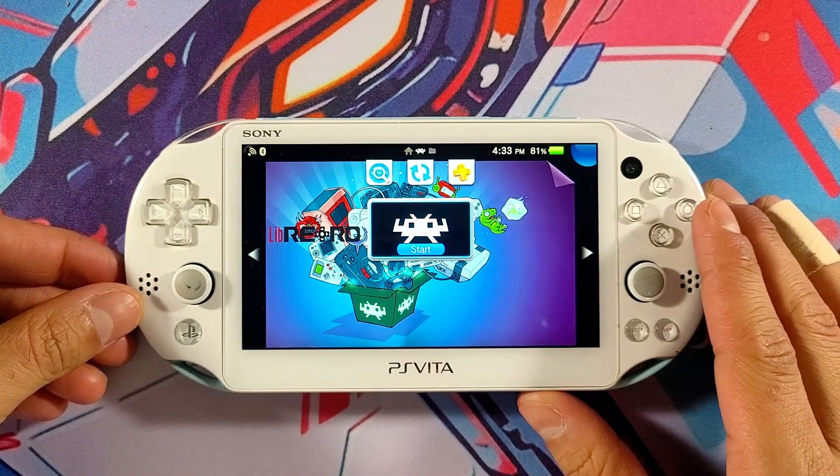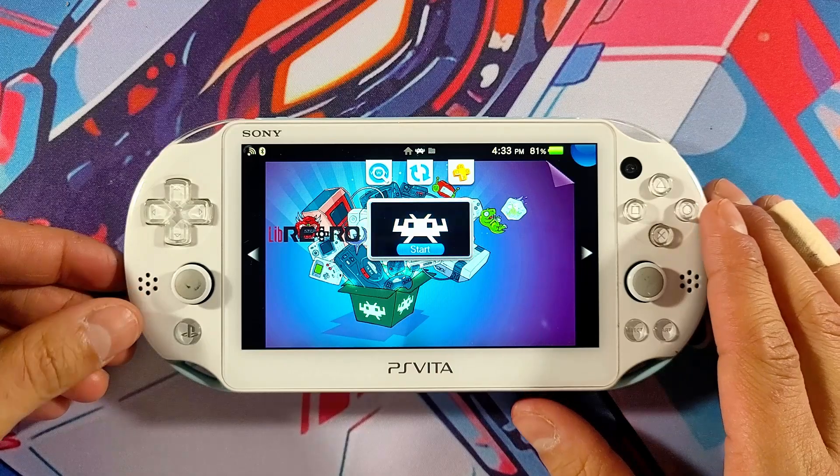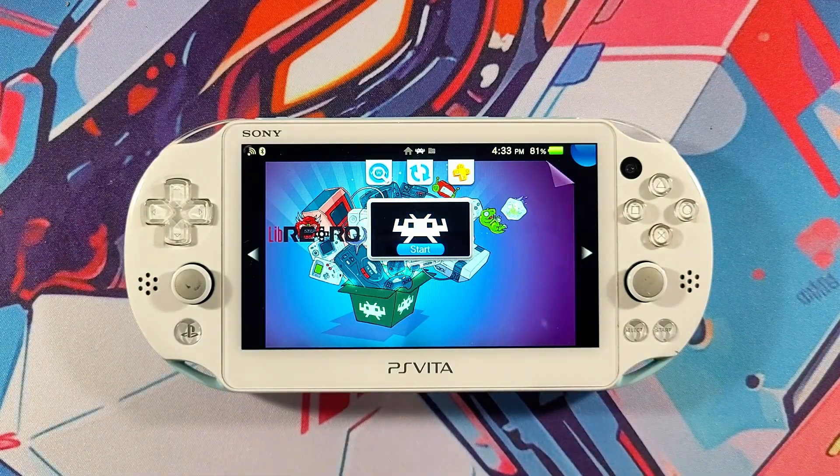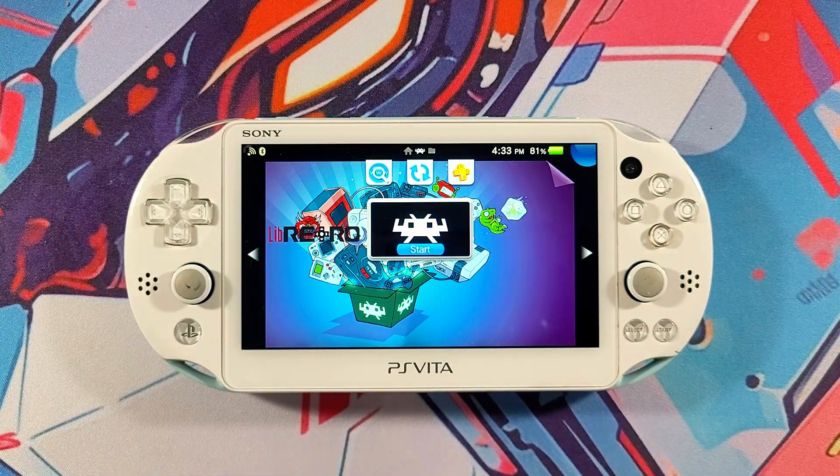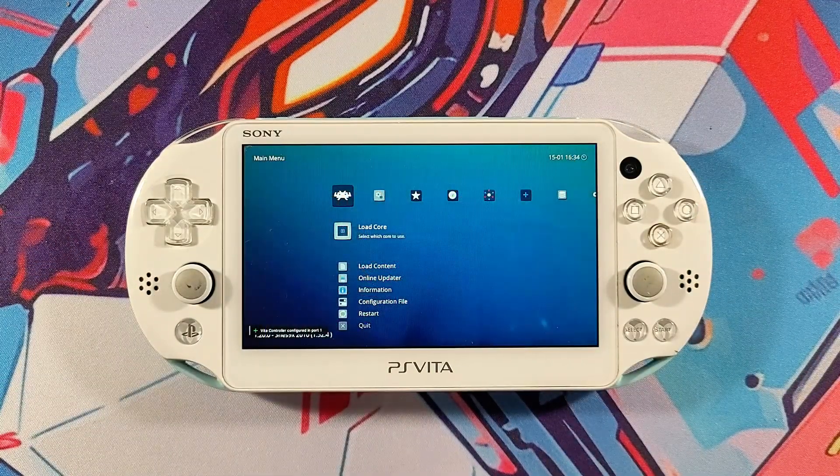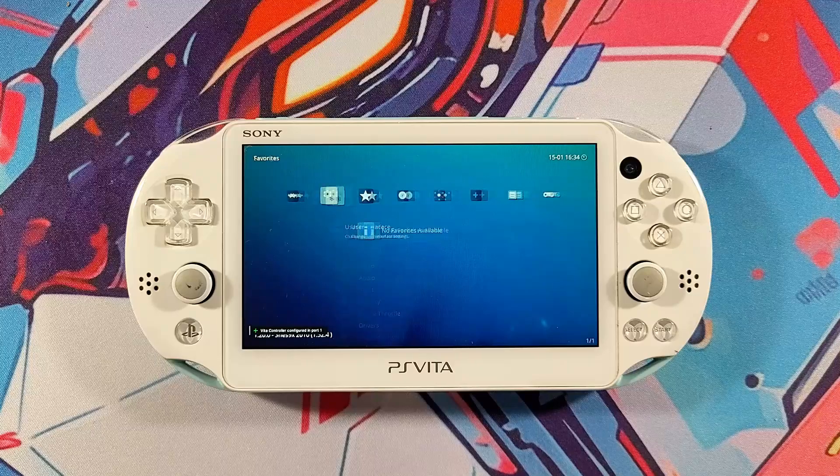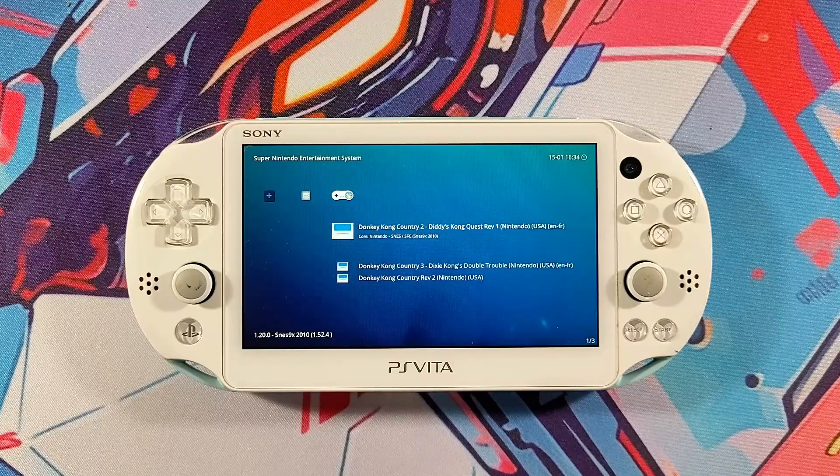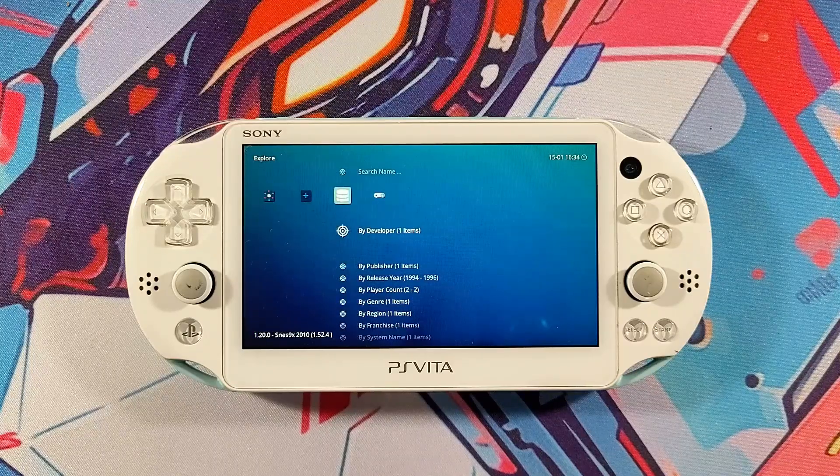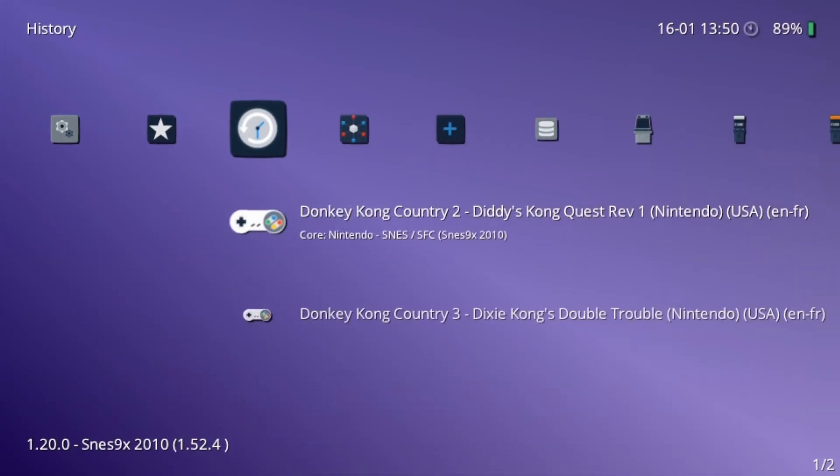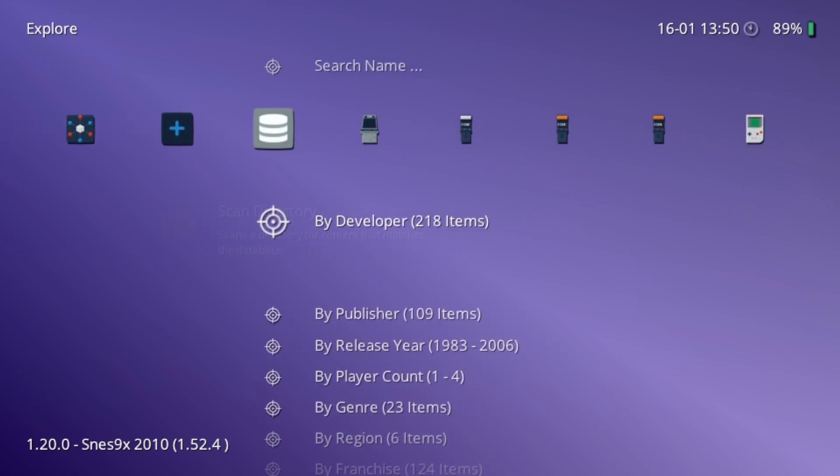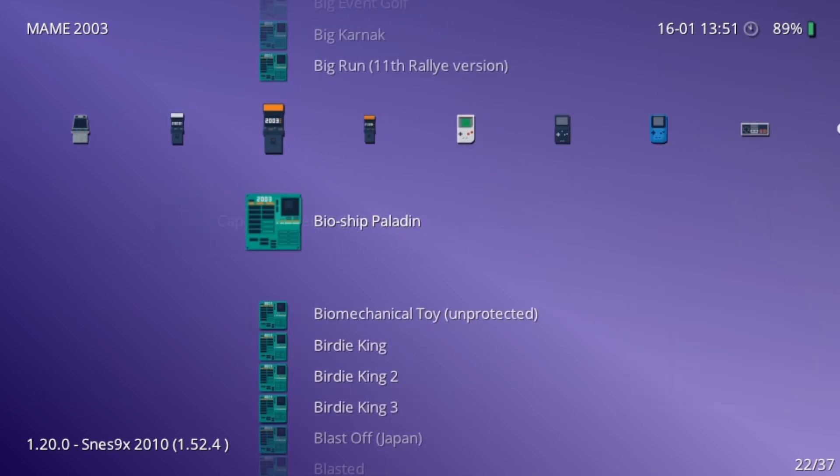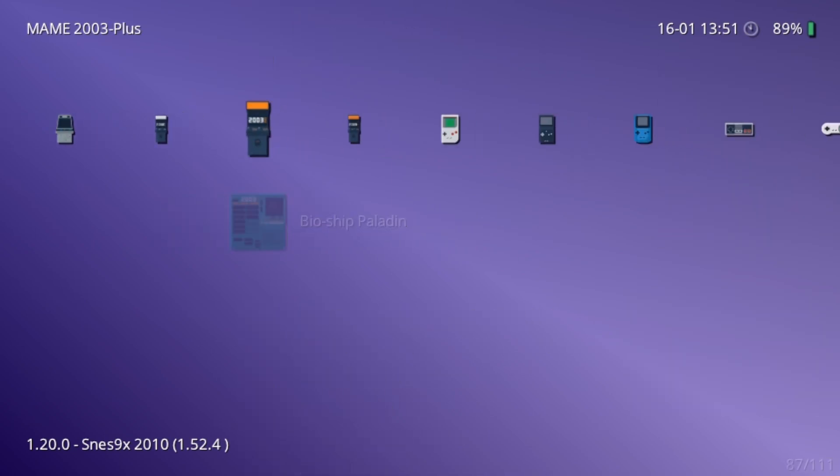Before we dive into the installation process, let me quickly explain what RetroArch is for those of you who may be unfamiliar. RetroArch is an incredibly powerful front end for emulators, game engines, and media players. It allows you to run classic games on a wide range of devices through its impressive graphical interface.